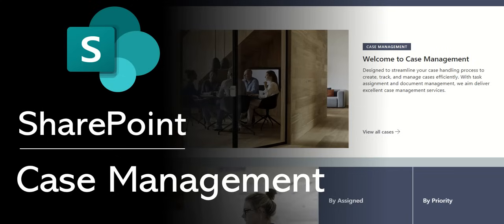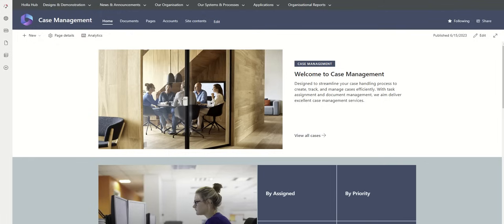Welcome to this video in which we're going to show you a mock-up of a case management system that Valto recently built for one of our clients. This is just a mock-up, a dummy of the final system.